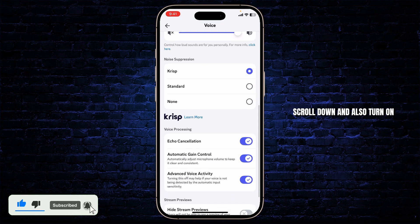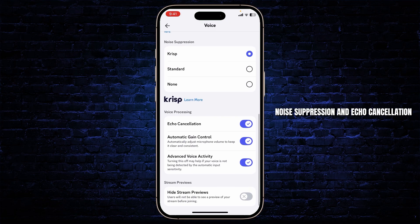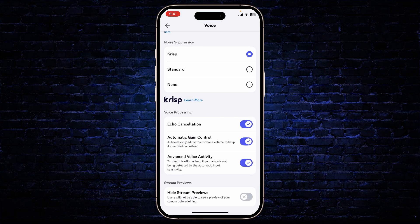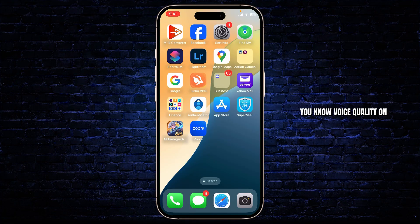Scroll down and also turn on Noise Suppression and Echo Cancellation. After you've done that, your problem should get fixed and your voice quality on Discord should be improved.